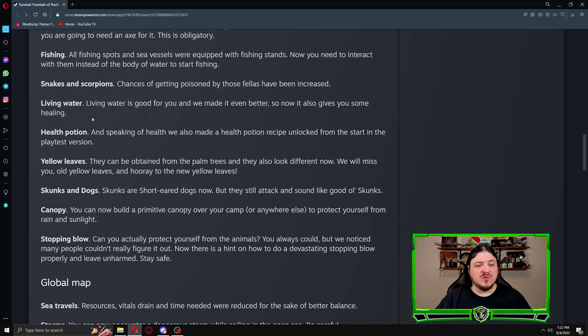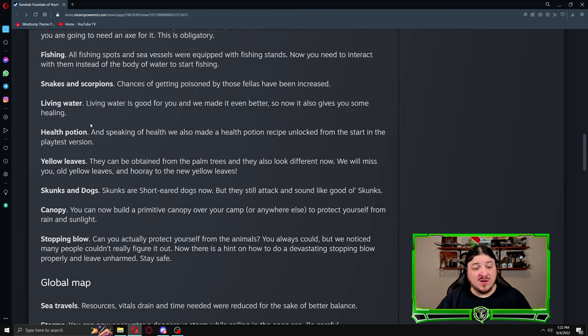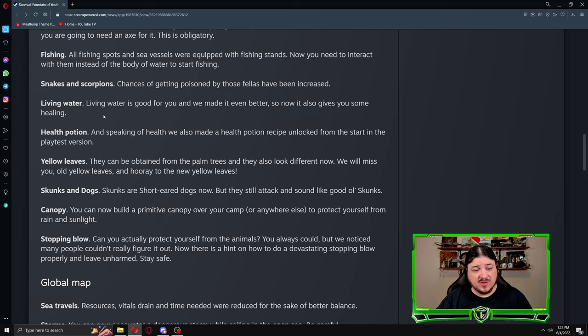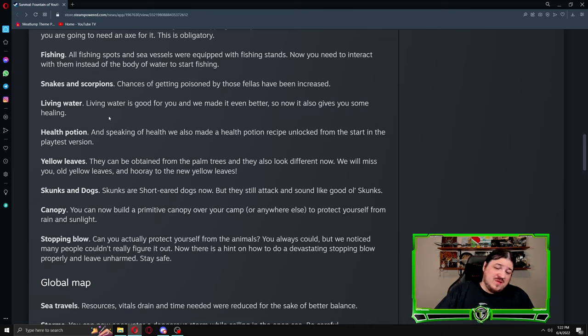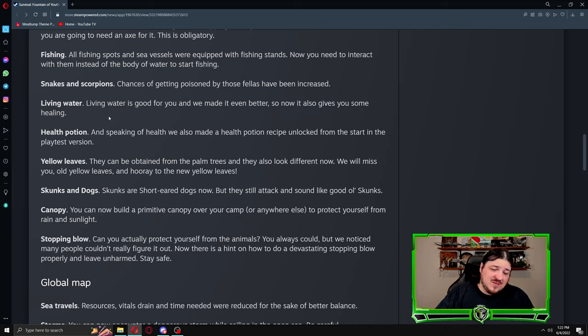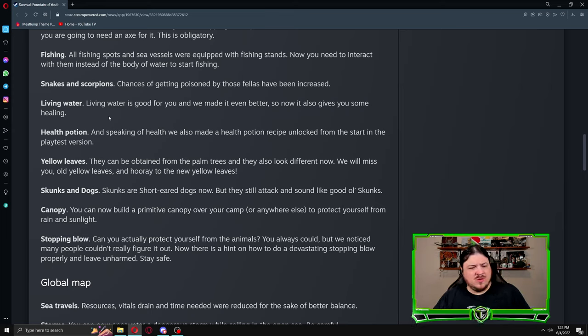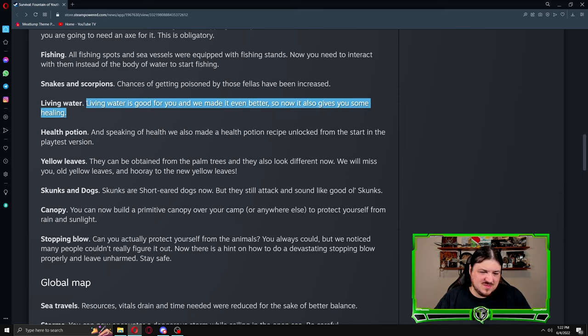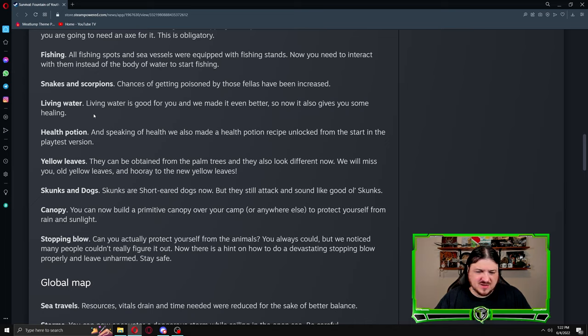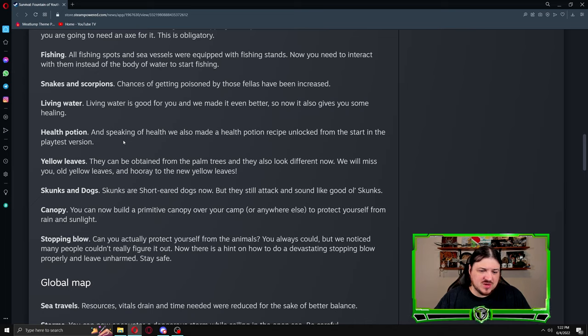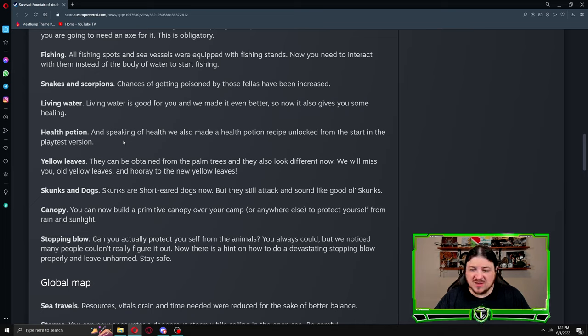Especially if you grab the one right off the ship before you leave, because that will give you healing right in the beginning. Not sure if that makes it worthy of being in your equipment as hard, but maybe it's worthwhile taking it in the second slot for normal. That being said, there's they're all over the place so you can probably wait till then. Health potion: speaking of health, we also made a health potion recipe unlocked from the start in the playtest version. Another way to heal is a good thing.